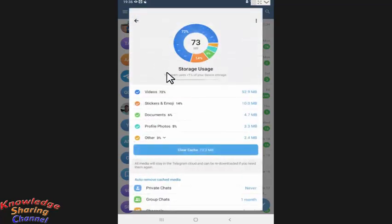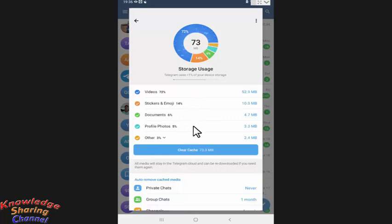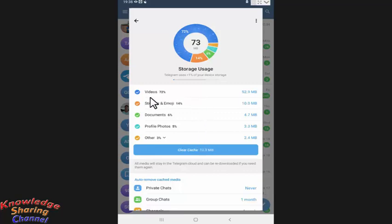Now here it will show the complete detail of how much space is used by videos, stickers and emojis, documents, profile photos, and others. Normally most of the space is used by videos.